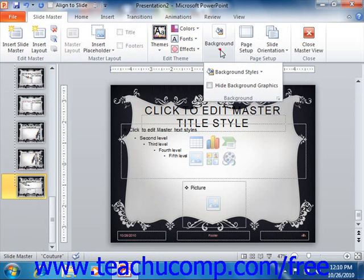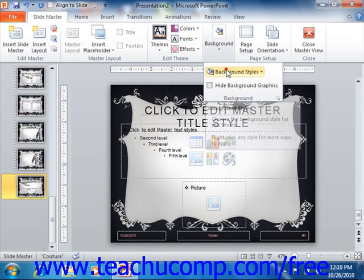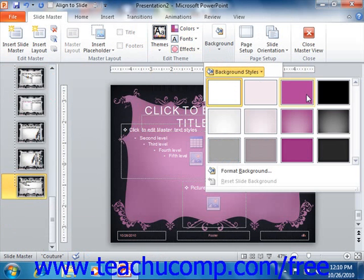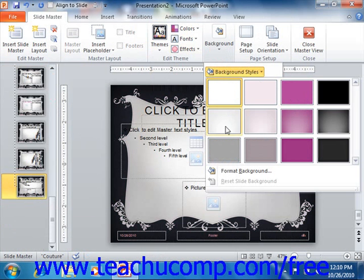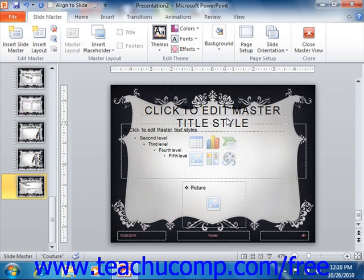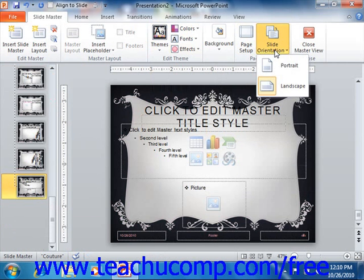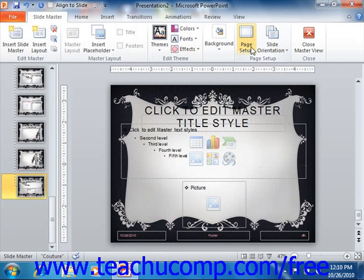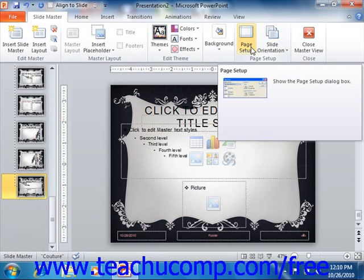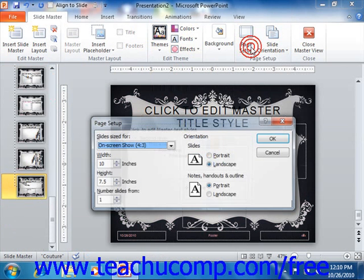You can also use the Background button to apply custom backgrounds. In the Page Setup group, you can use the Page Setup and Slide Orientation options to set default orientations and setup features for the slides.